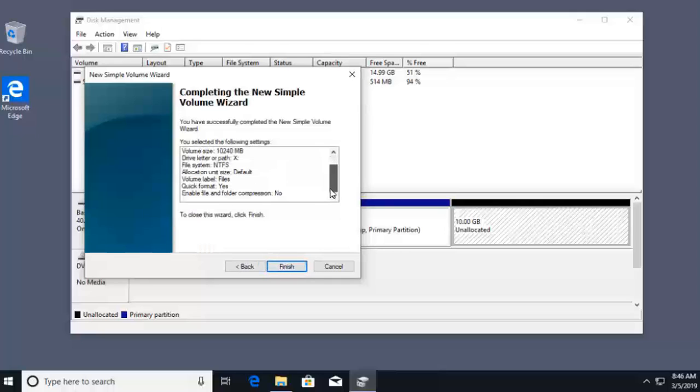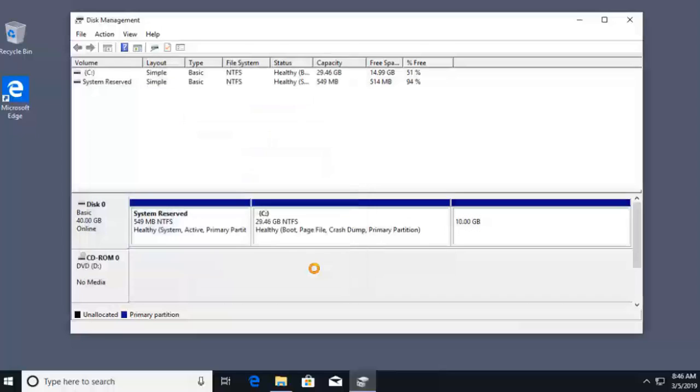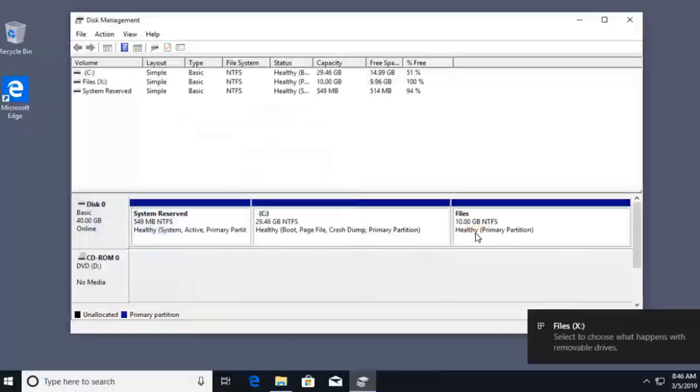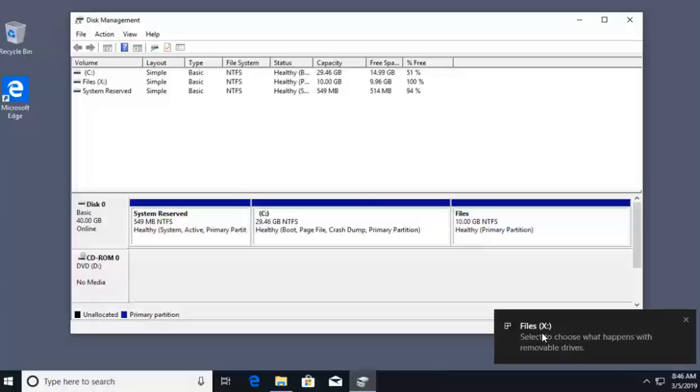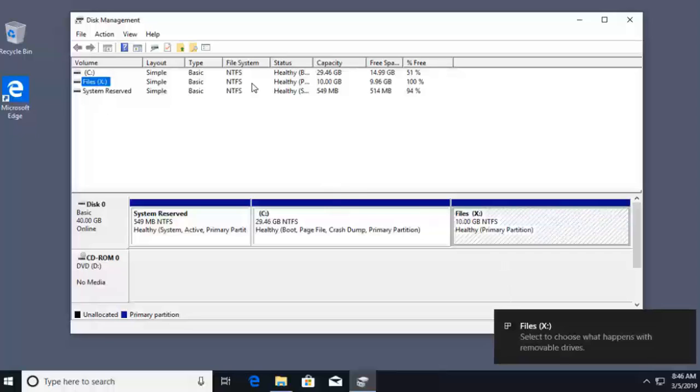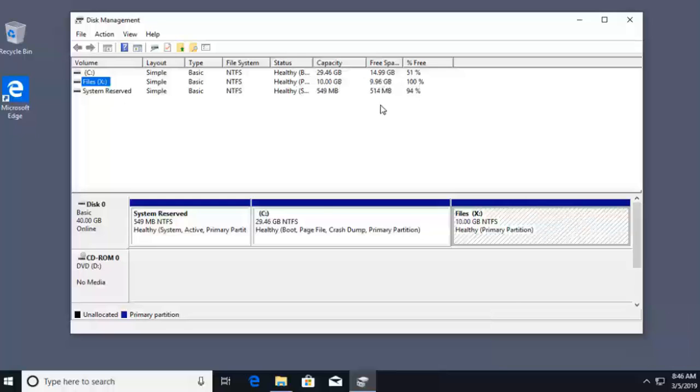I'll go ahead and click next, and we can review our settings. And once we hit finish, that 10 gig of unallocated space is now going to come up as the new X drive. We can verify this, that this is successful by reading at the top. We can see it's healthy. It's a 10 gig partition, 100% free.